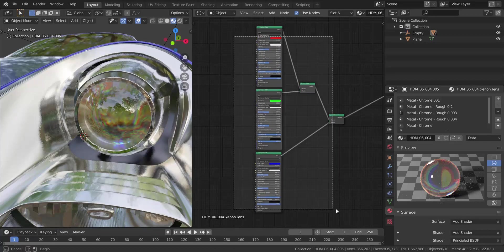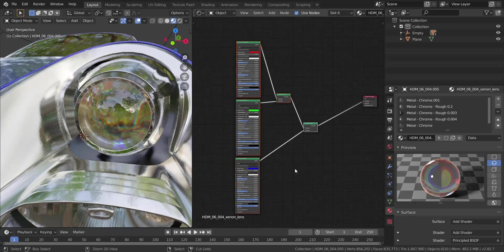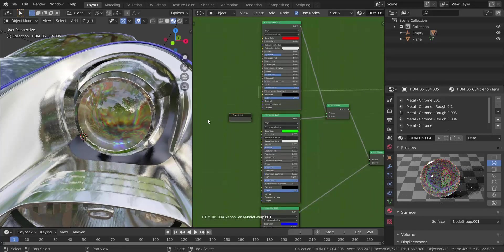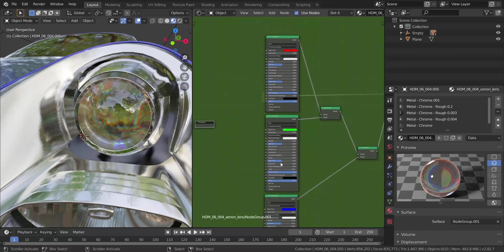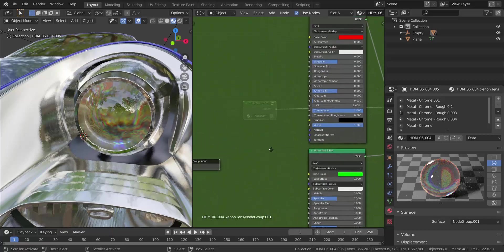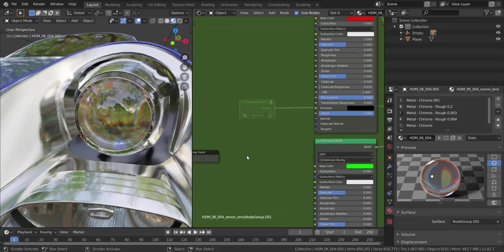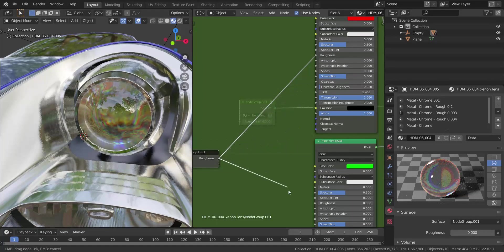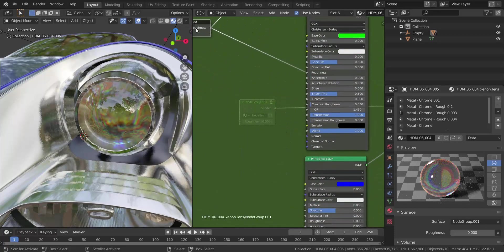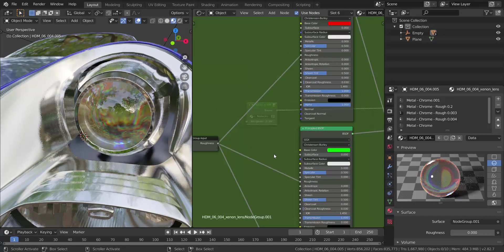If you want to group this and control it with a single node setup, select all these nodes and press Ctrl+G to group them. Take the Group Input node and connect it to the values you want to control externally. We'll skip the base colors since we don't want to change those. The first thing to connect is the Roughness — plug one input into all three Roughness sockets so they all share the same value.